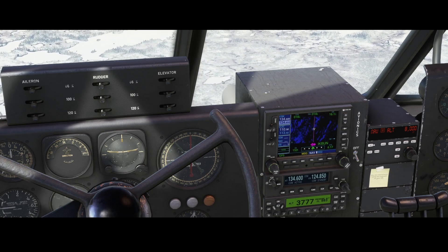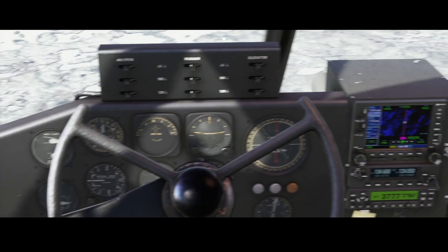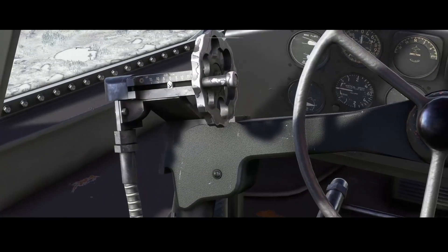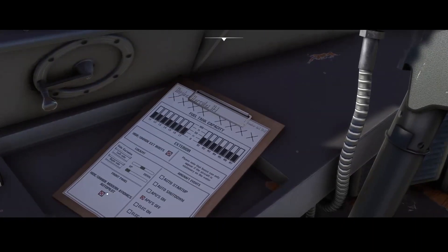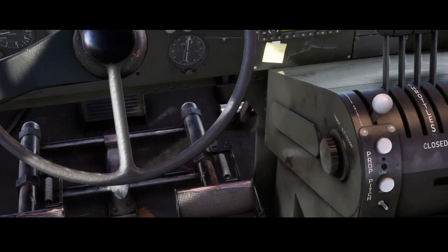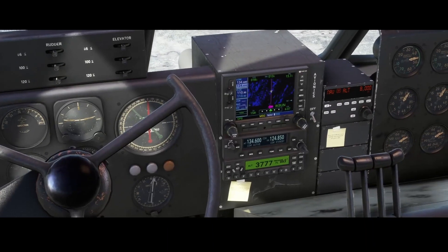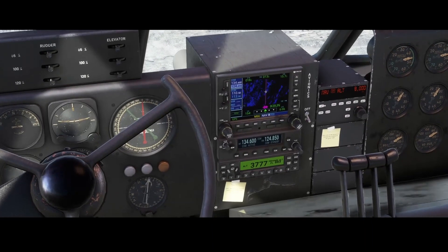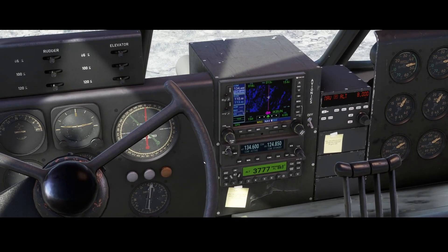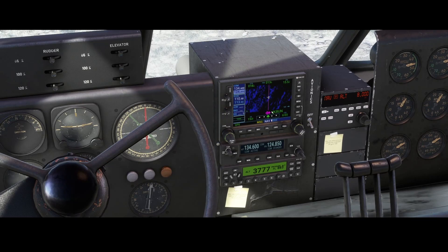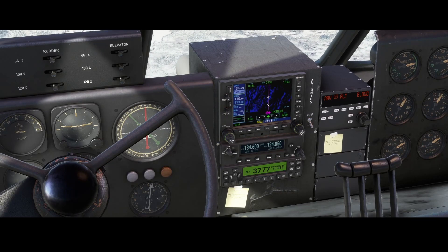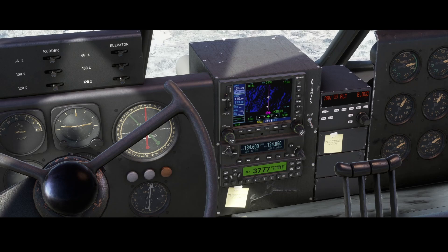If you want to get rid of the modern avionics, you can still do that by unchecking this option. You can see the aircraft making some interesting angles as it follows the route.